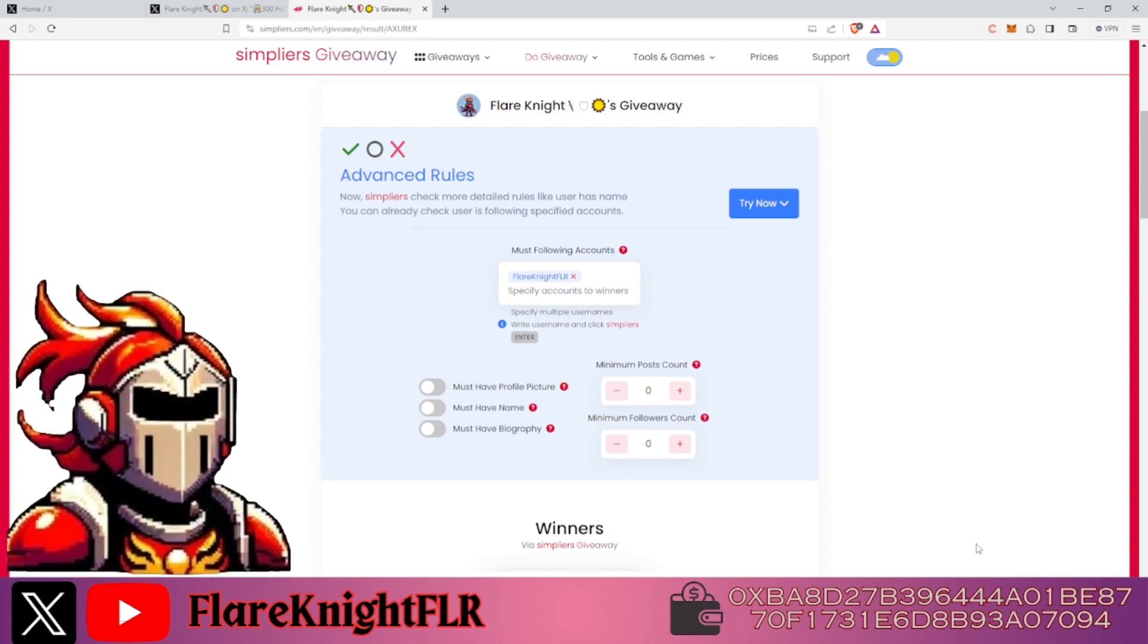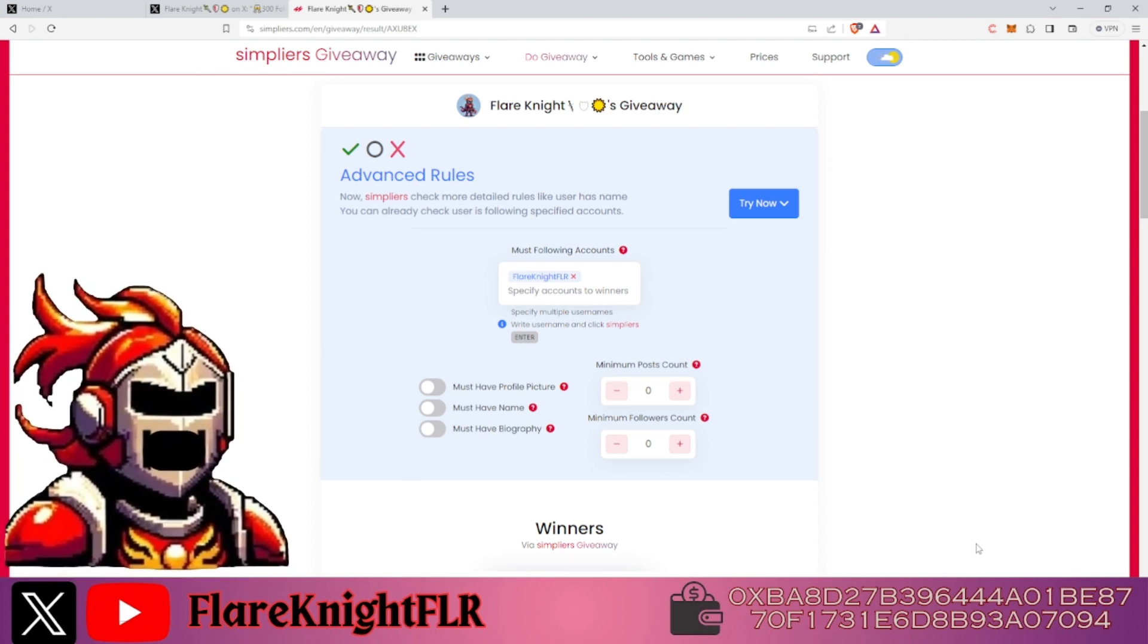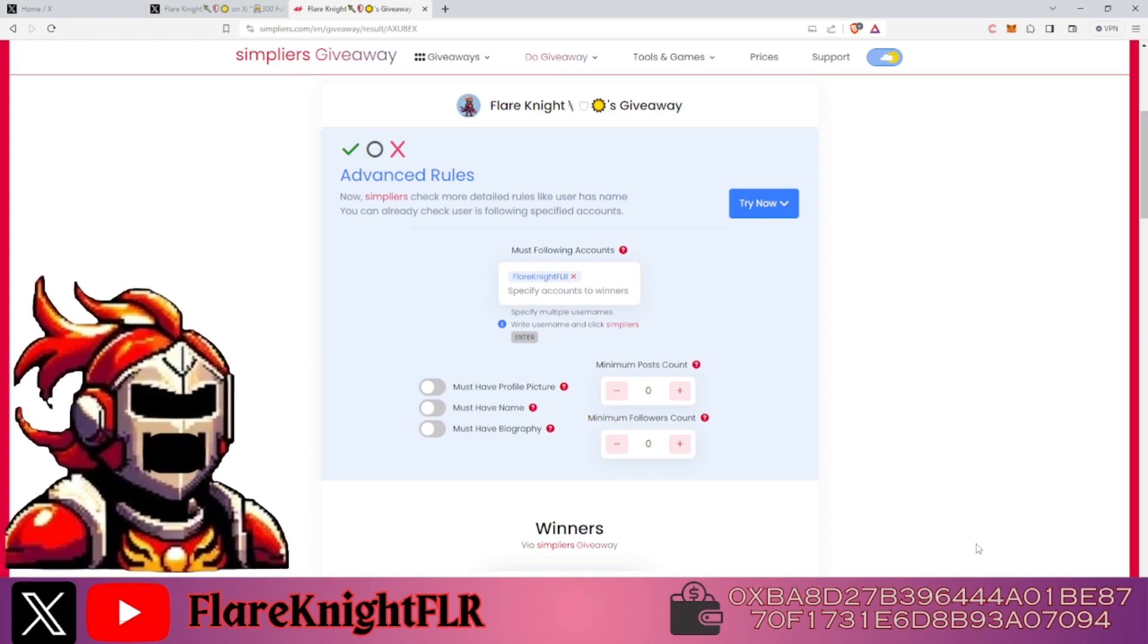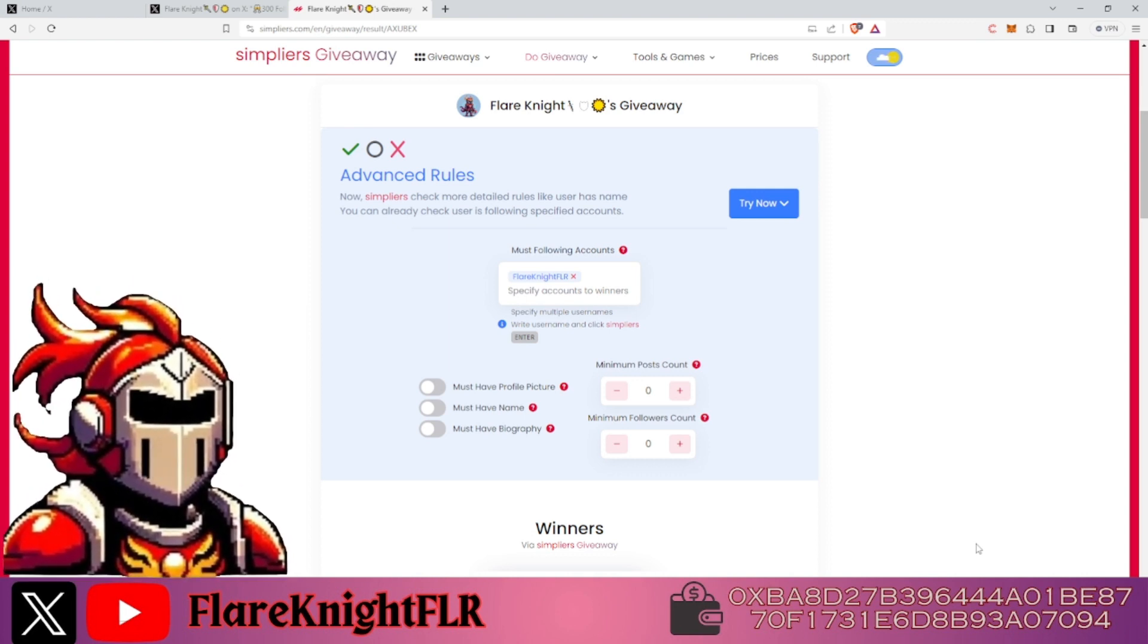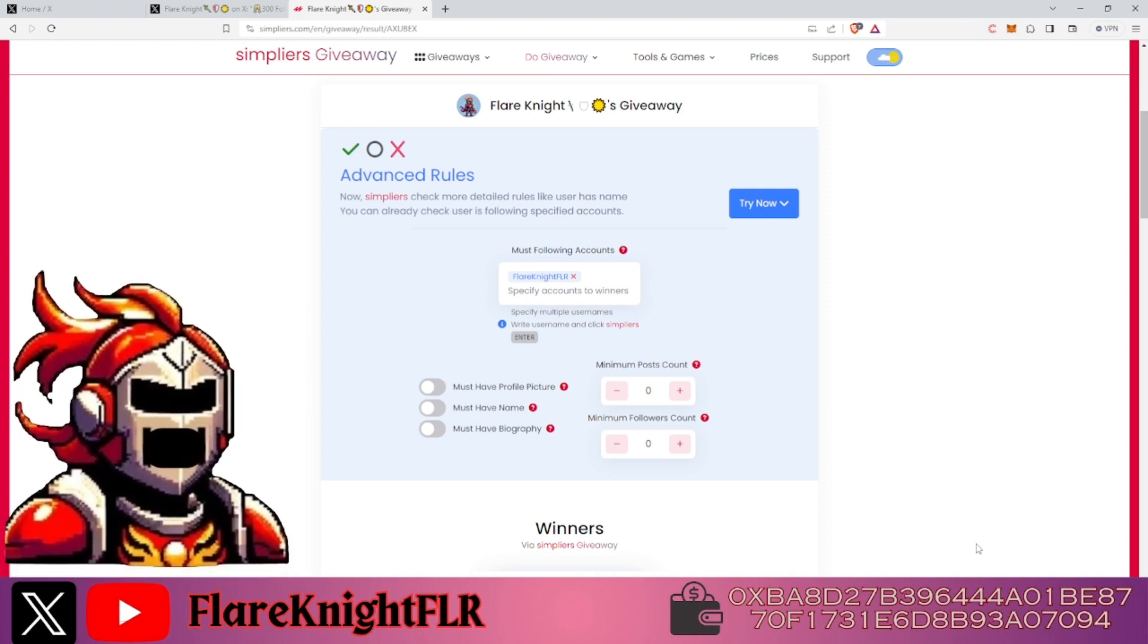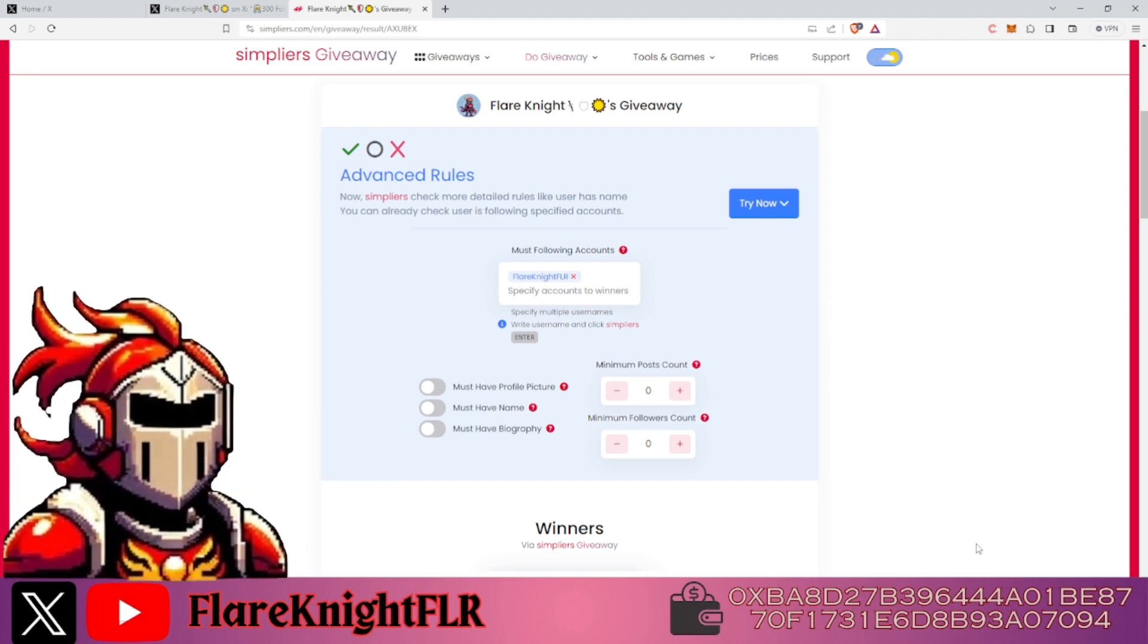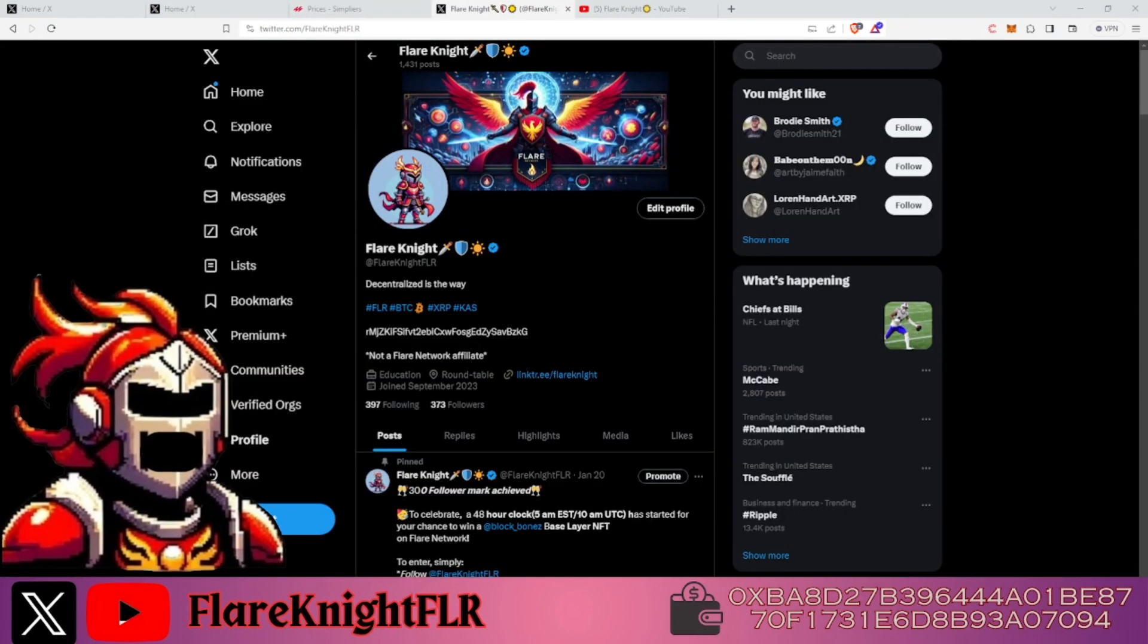We're going to have a giveaway at 500 followers featuring a Songbird project this time. So make sure you're following and hit the bell for notifications so you know when that starts.